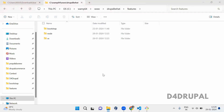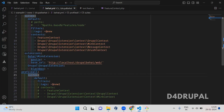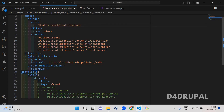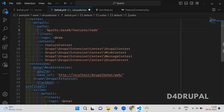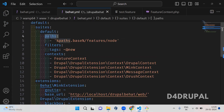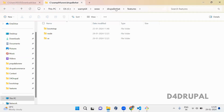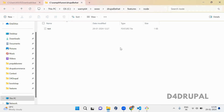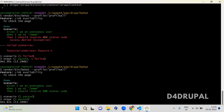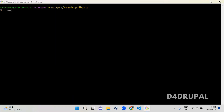In my behat.yml file, under the default profile, I am just adding the paths. This will take all the feature files from the node folder. So when you see here, drupal base folder feature and the node — it will run all the files from there. This is how you have to mention your suits path.